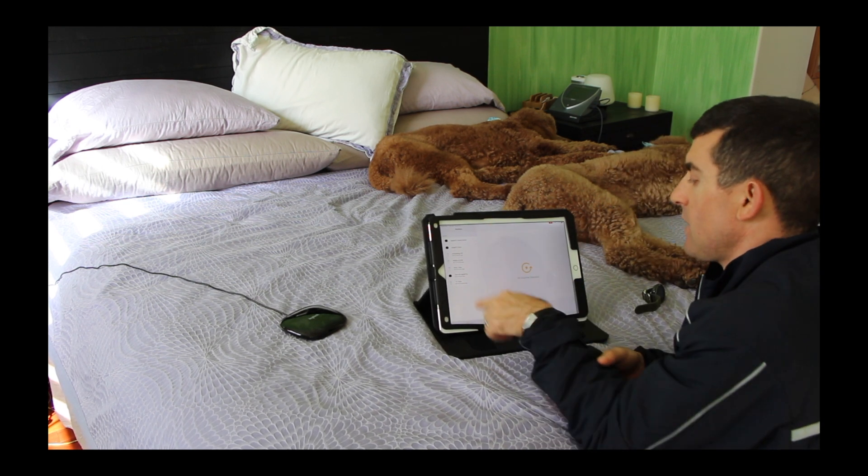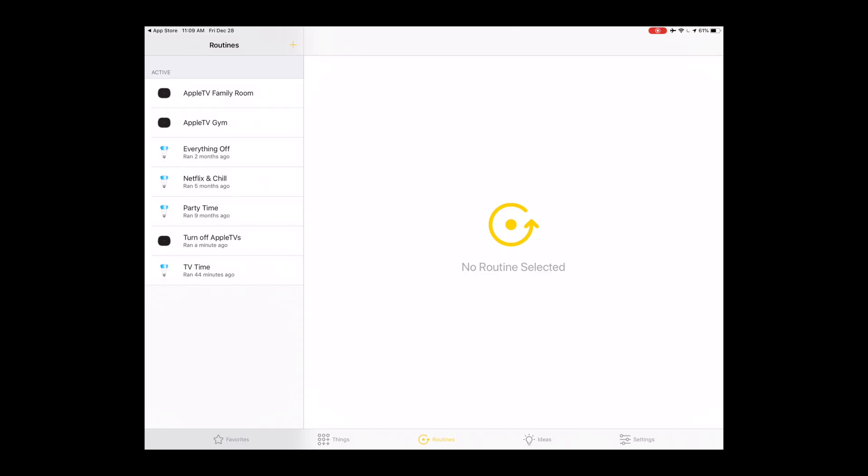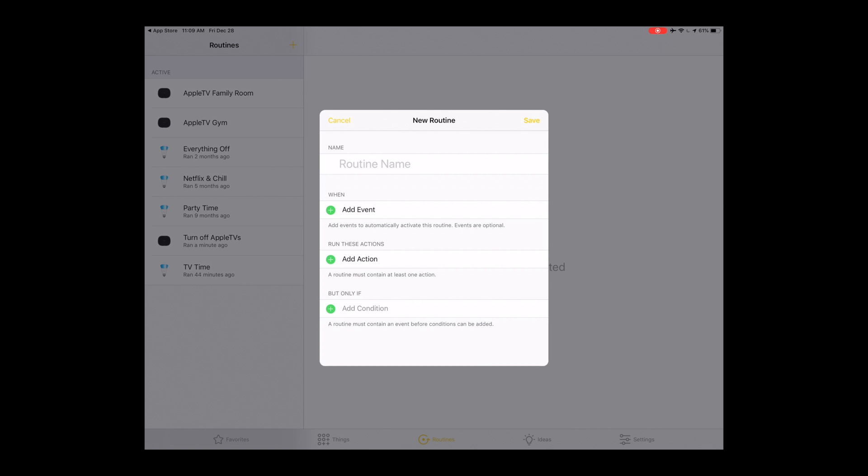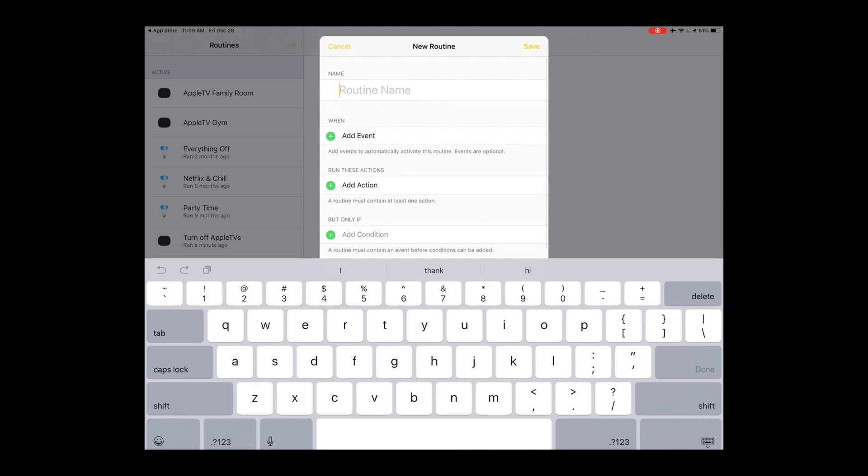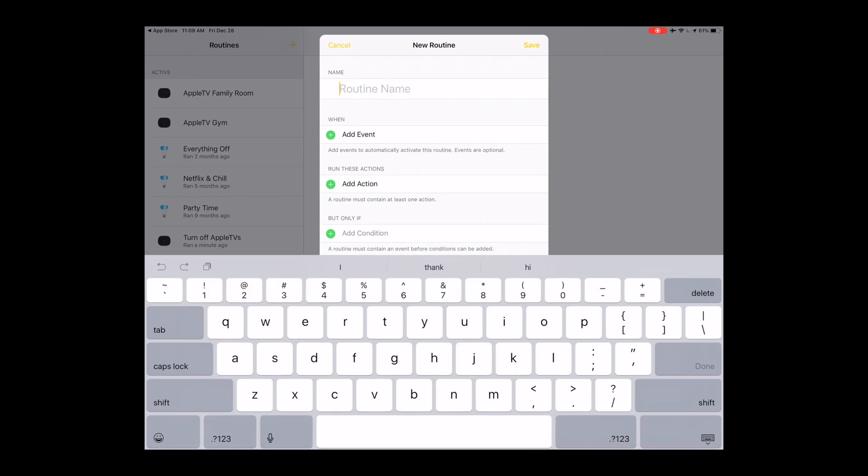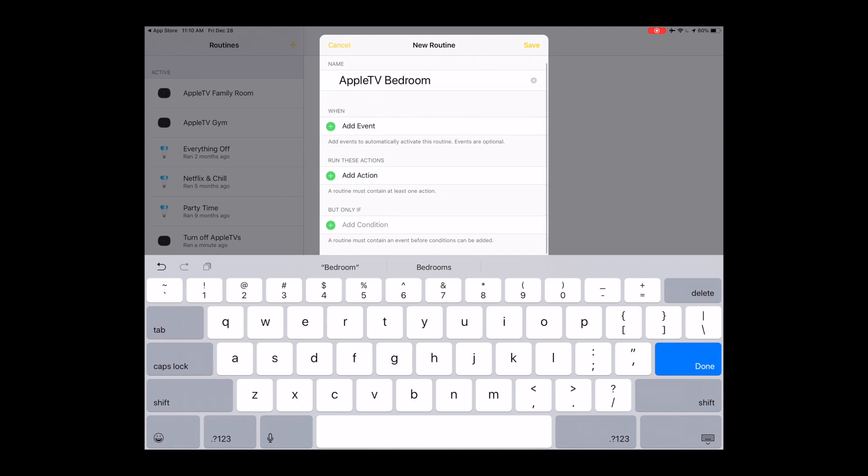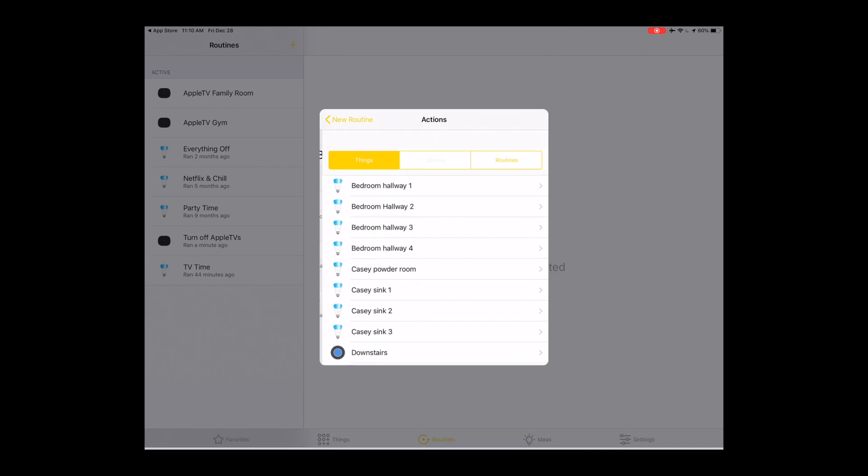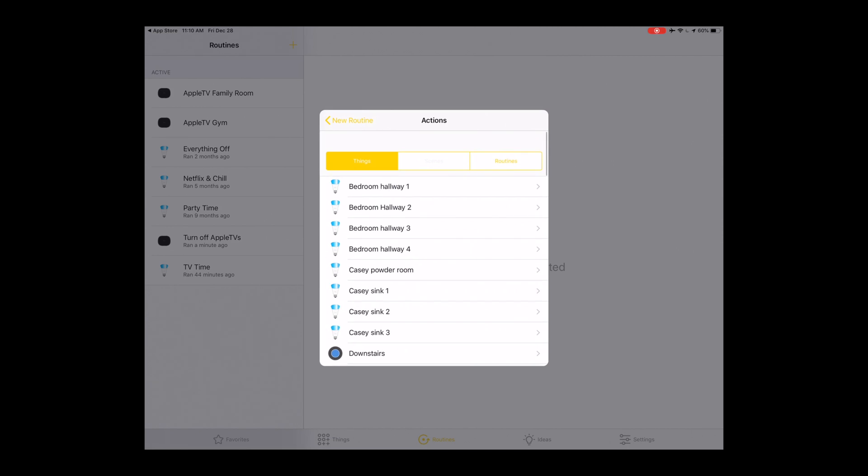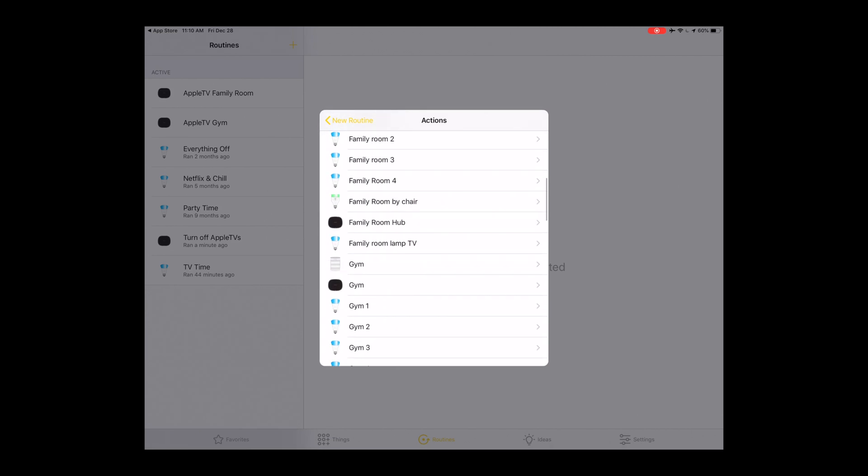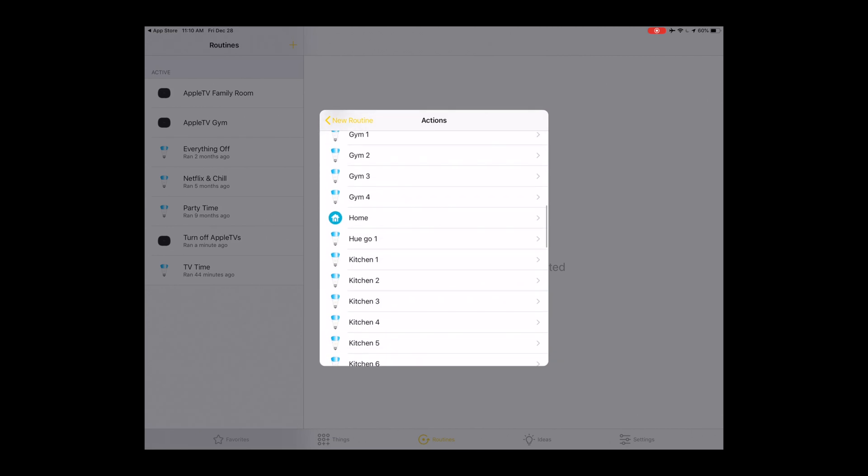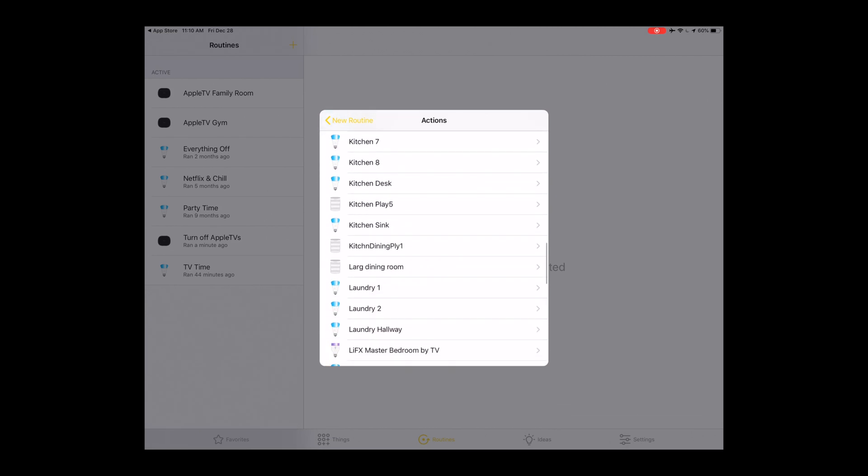Over here, routines, that's where we work. Hit plus, we're gonna give it a name. All you need to do is Apple TV and then the room you're in, so let's say bedroom. Keep it as simple as it can be while still working. Go to run these actions, add action, and now we're going to scroll down and look for the master bedroom hub that we created within the Logitech Harmony app.